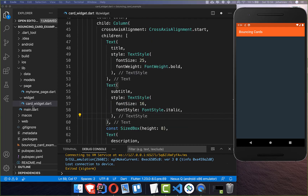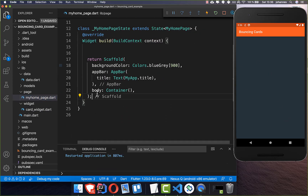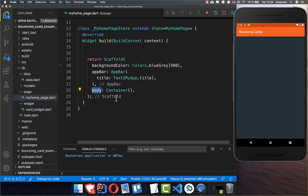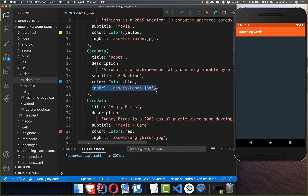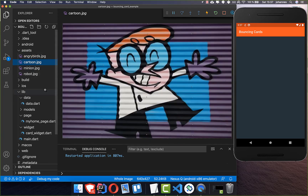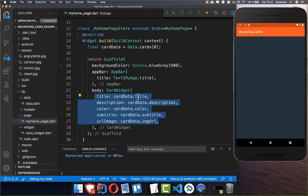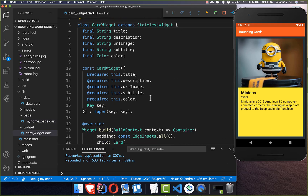To test this design, we go back to our MyHomePage and inside the body property we add the card widget we created. First we get some data from the data class where I have all the card data — image URLs pointing to local assets. Then we add the card widget and put all the card data information inside. After a hot reload you can already see the first card.